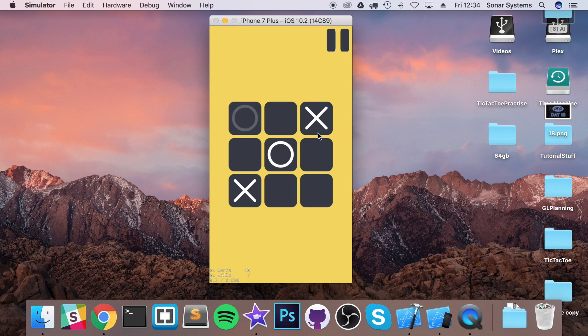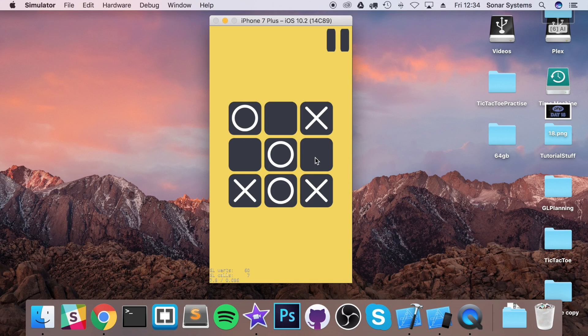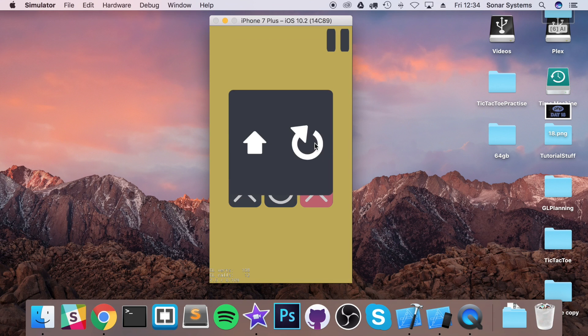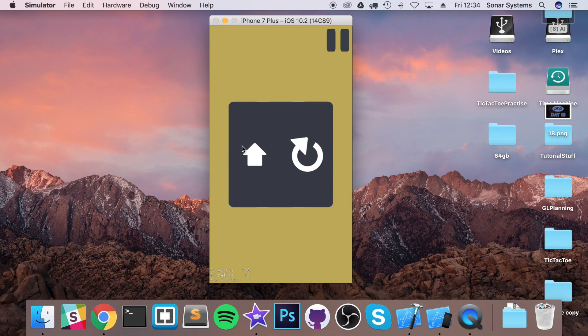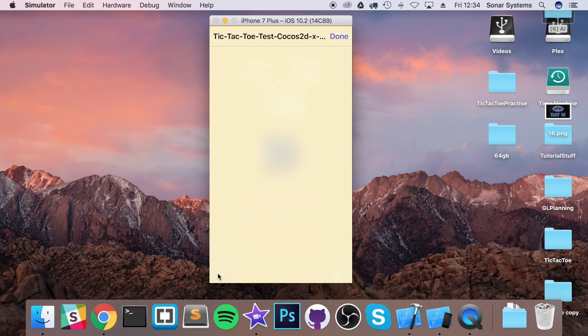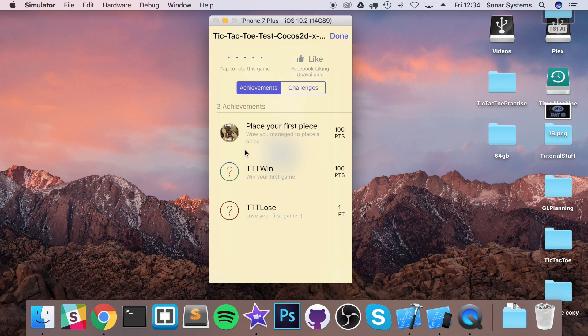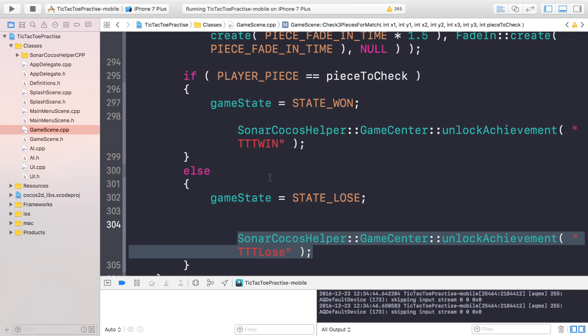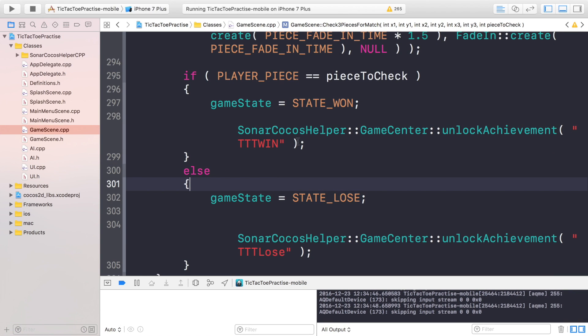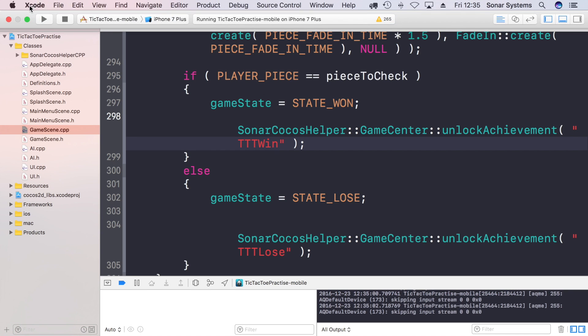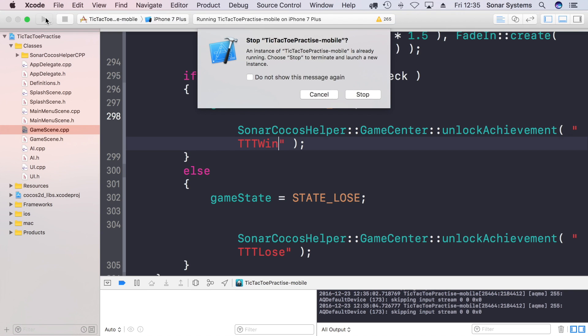I'm going to win and that didn't unlock an achievement which is weird. So the question is why didn't it unlock an achievement? Ah, it's not capital I and uppercase N, it's lowercase I and lowercase N.